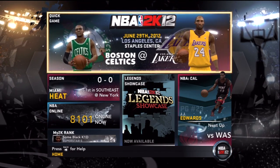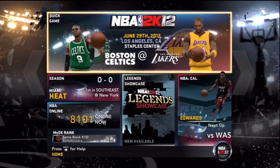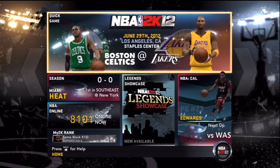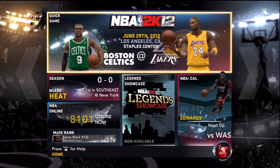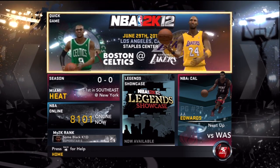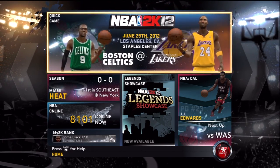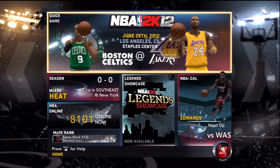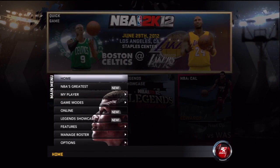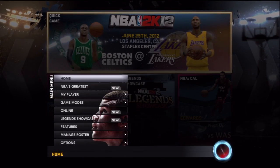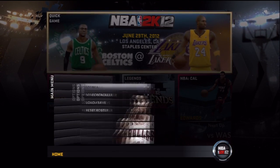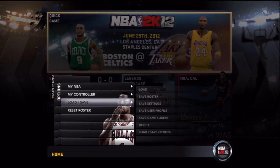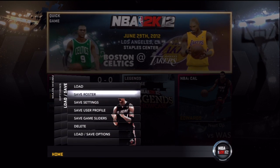What is up YouTube, bringing you a Black Atari video. In this video I will be teaching you how to put your creative player into Create a Legend mode.